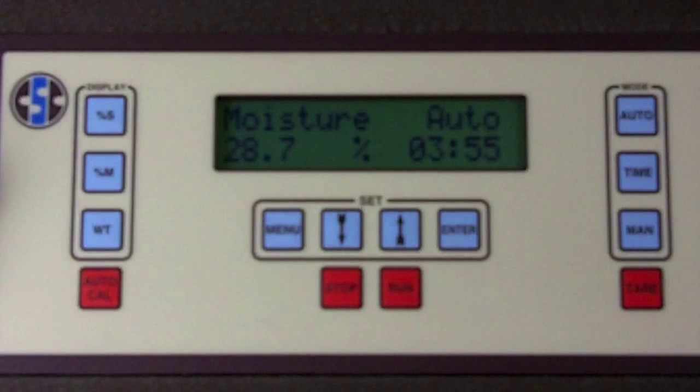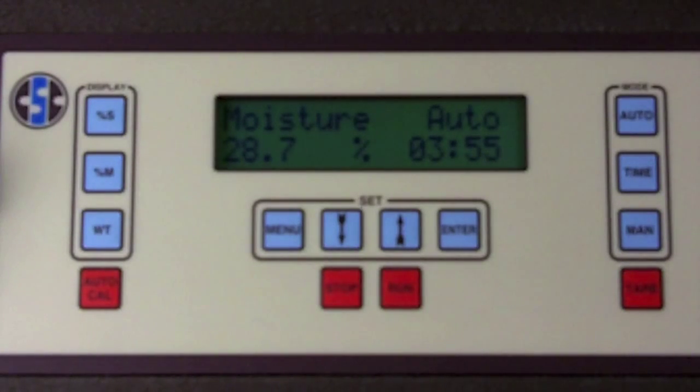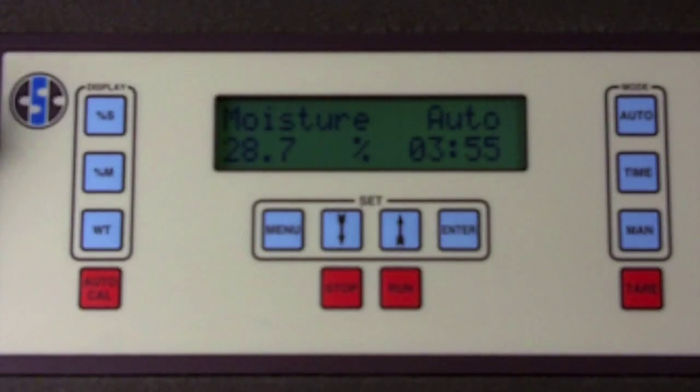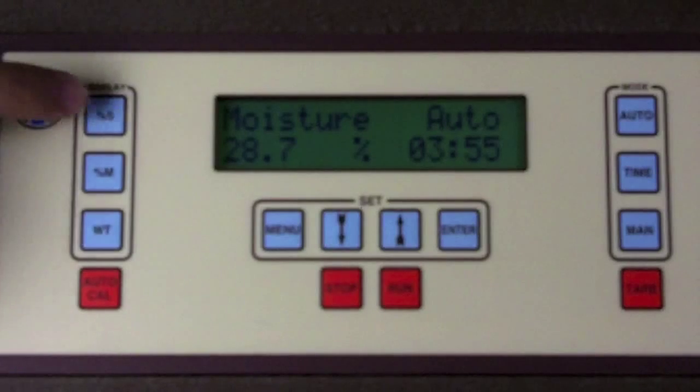That's all there is to conducting a moisture test on a CSC digital moisture balance.